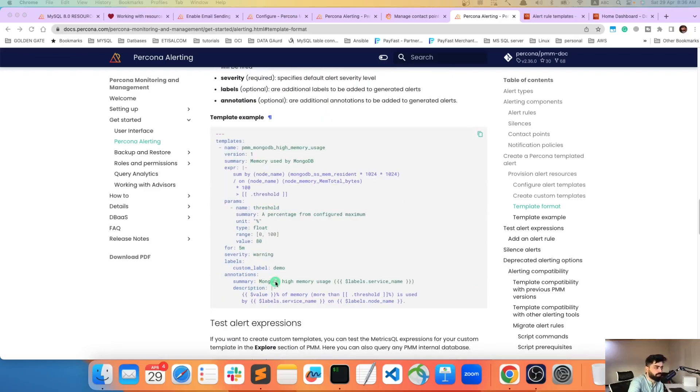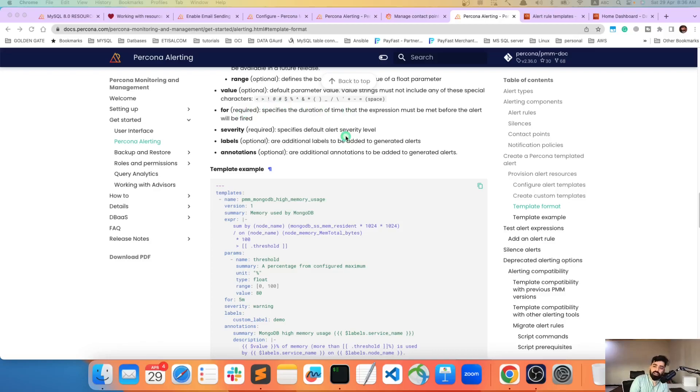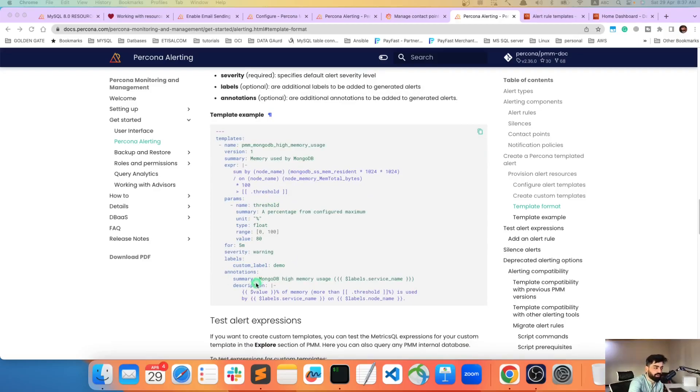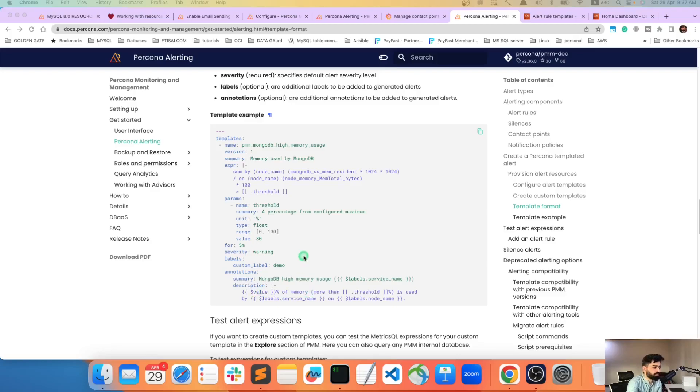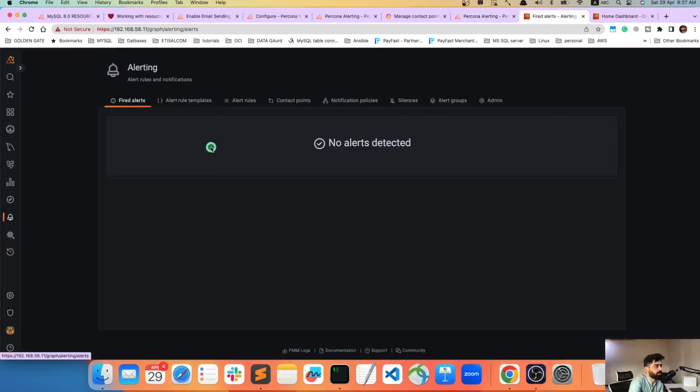When you add 'for', how many time - 'for' means that specific duration of time that expression must be met before that alert gets fired. So that's how things work. Summary and obviously this is the annotations. So once the alert gets fired, what kind of message you are going to get? So this is summary and this is description and all that.